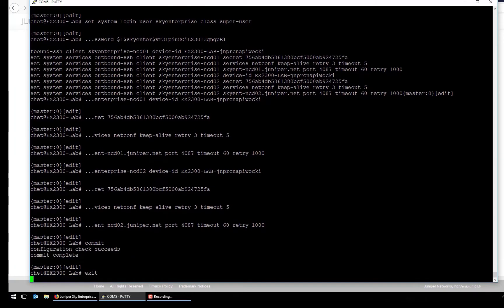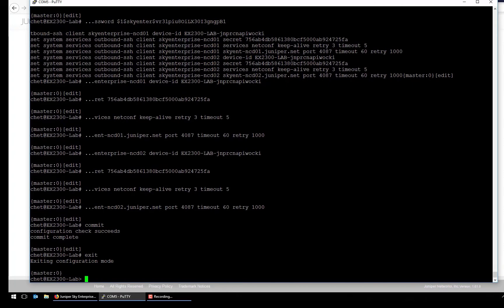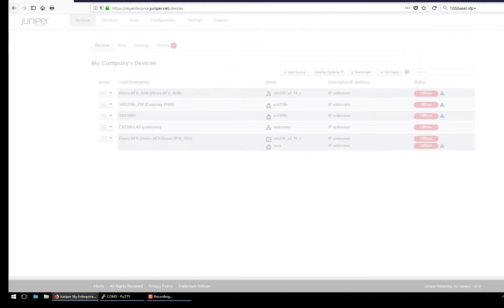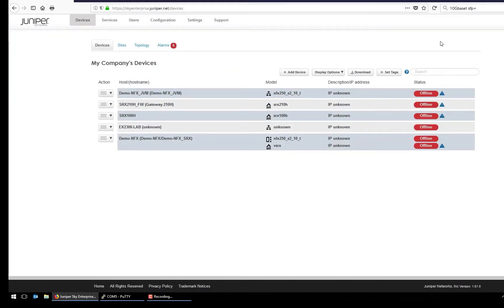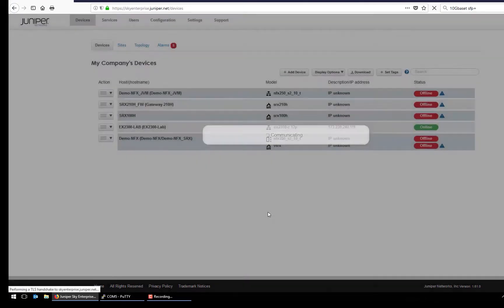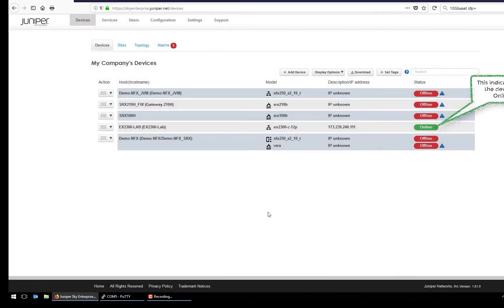And then once that is done, we'll go over back to the dashboard, refresh it, and we'll see that the switches are ready in the system, ready to go.